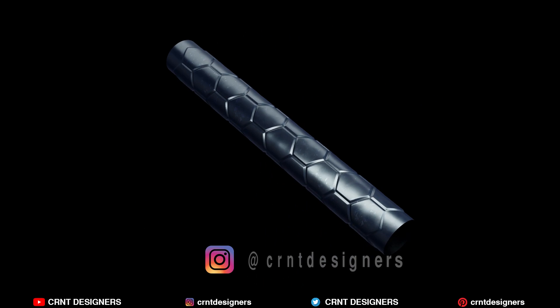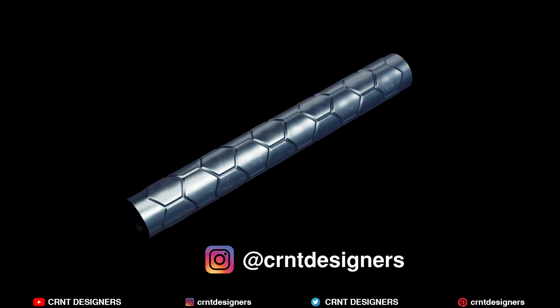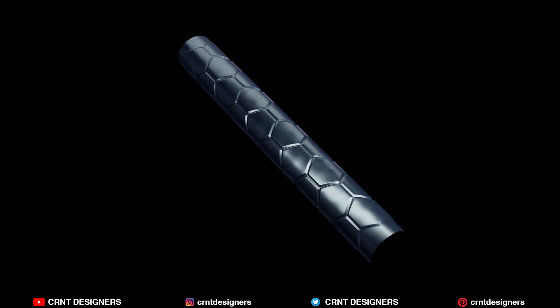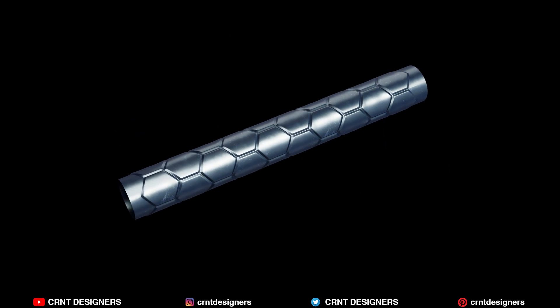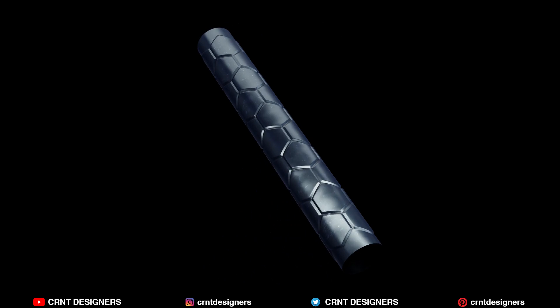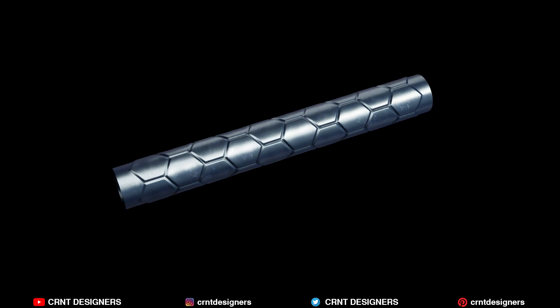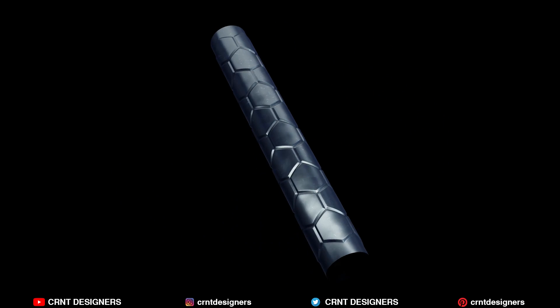If you think creating this design in Blender is difficult, then just follow steps with me. It's easy.